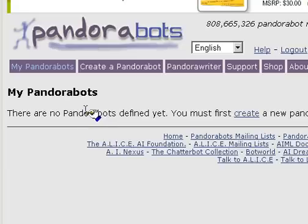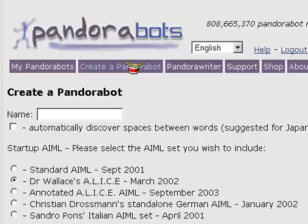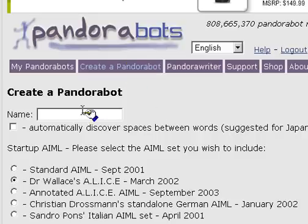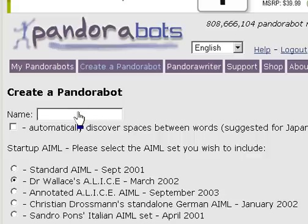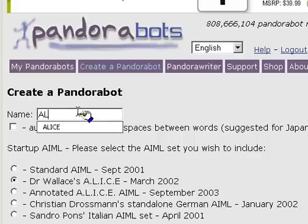The first thing we'd like to do is create a PandoraBot. When creating a PandoraBot, the first thing we have to do is give it a name. Let's name this bot simply Alice.